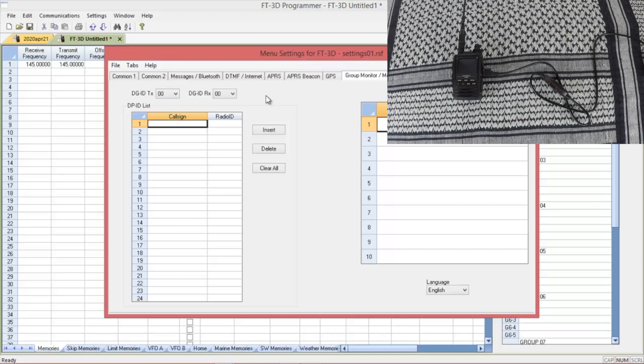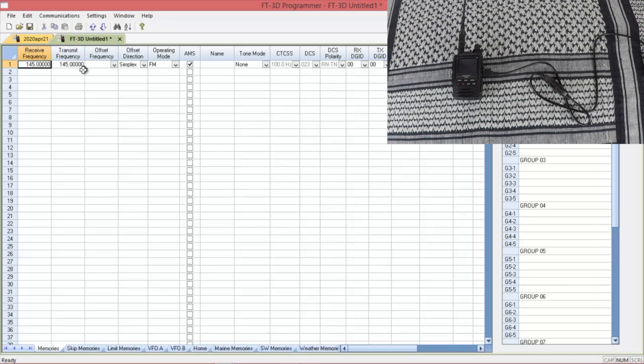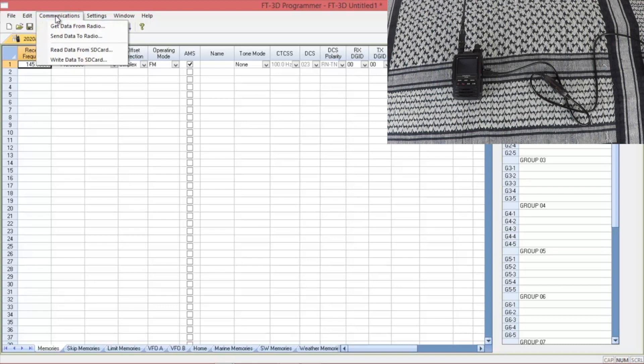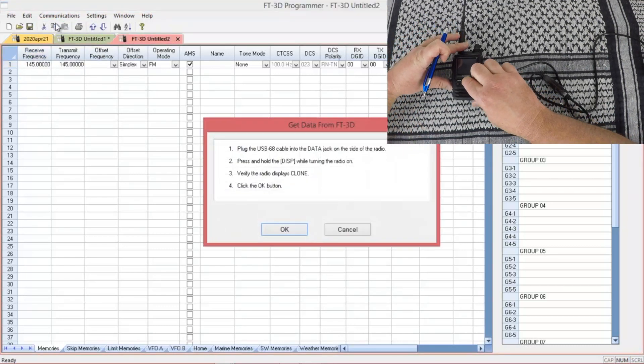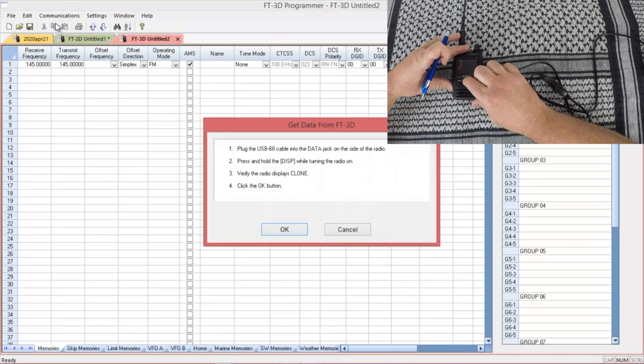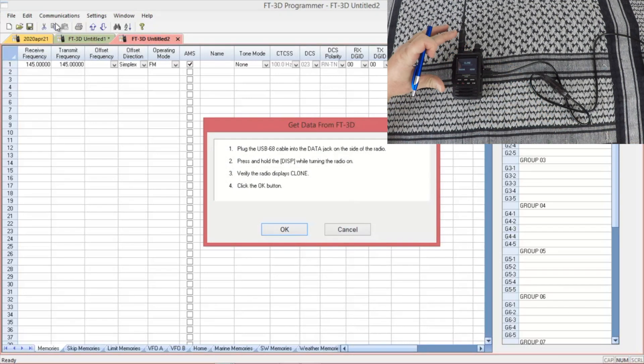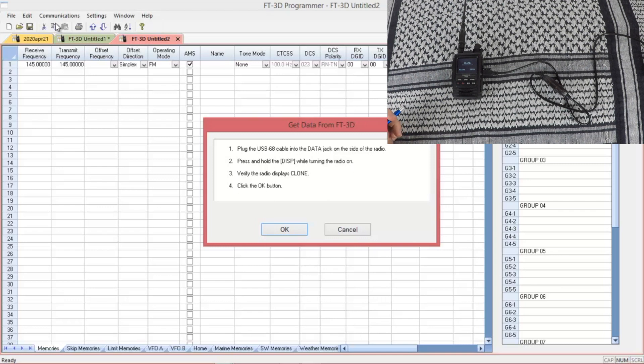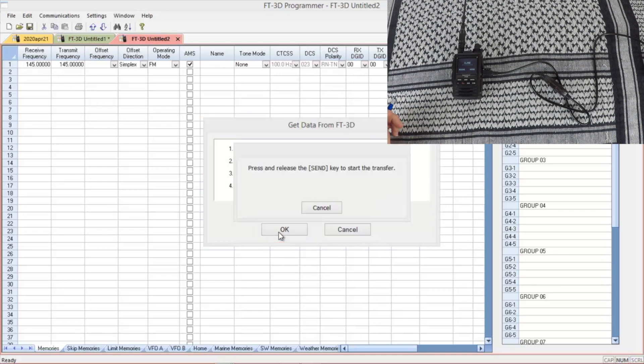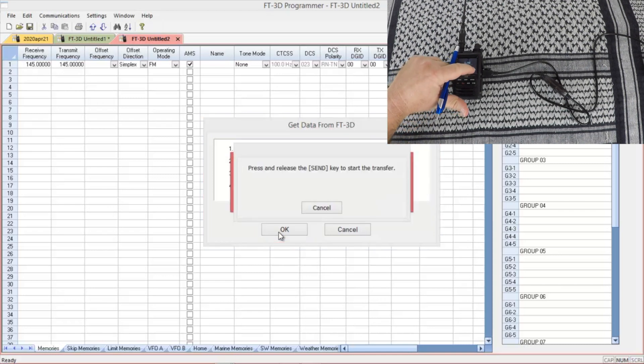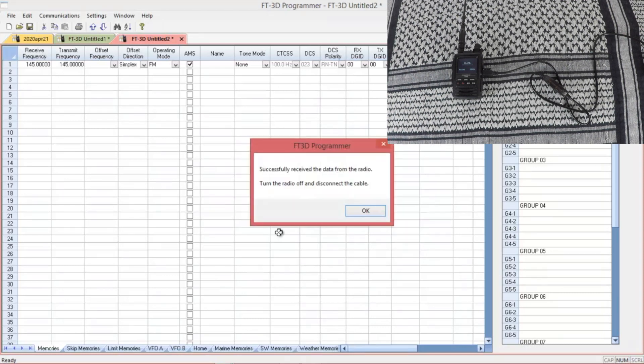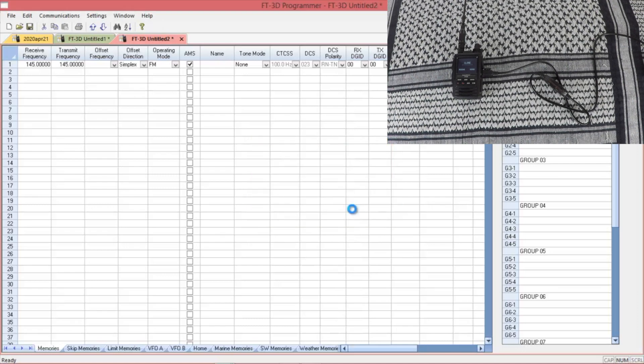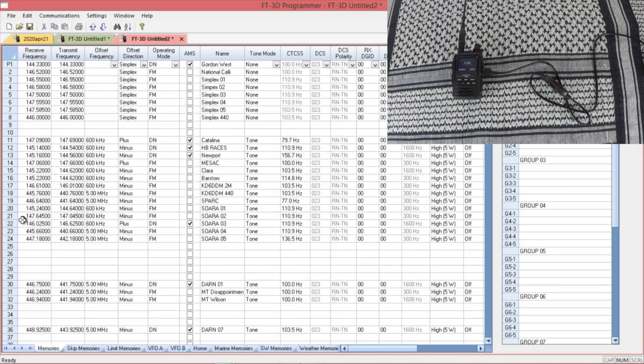Once you've got everything input that you want to set up, X out. And then to read from the radio, you go to communications, get data from radio. Power on your radio again holding the display and powering on. Gives you the same set of instructions. Hit OK and then send. And once you get the message that is done, just hit OK. Populates everything.